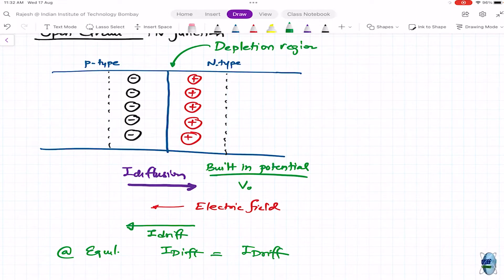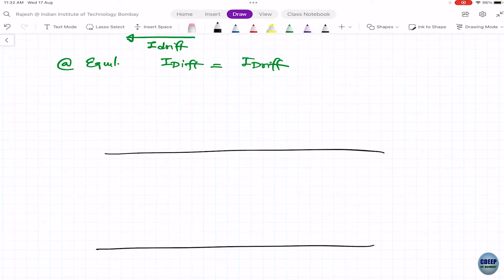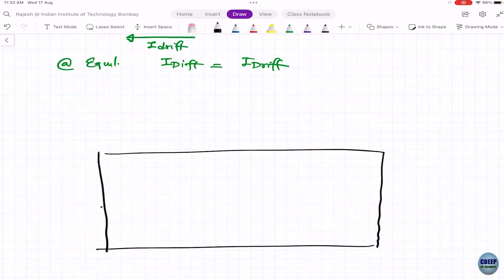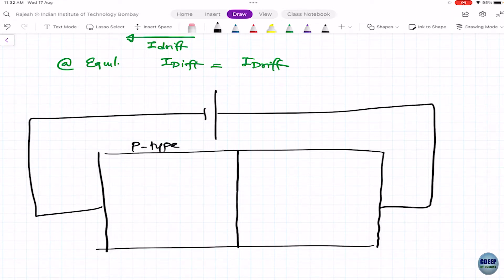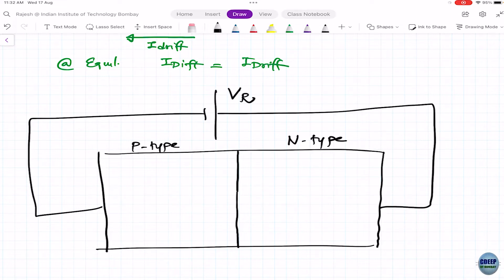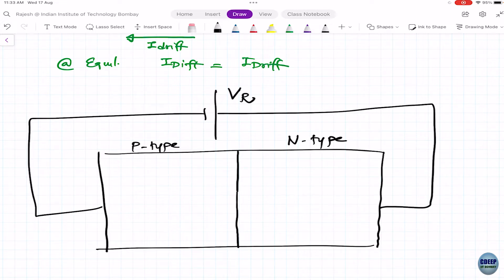Now let's apply an external potential to our diode. First case: reverse bias (Vr) — positive potential applied to n-type, negative to p-type. If you apply the positive terminal to n-type, the electrons will immediately run toward the battery. Similarly, holes in the p-type will run toward the negative terminal. The depletion region widens because we're pulling all excess carriers out.